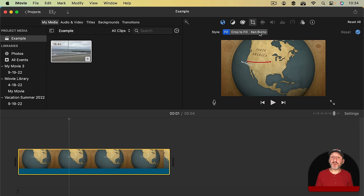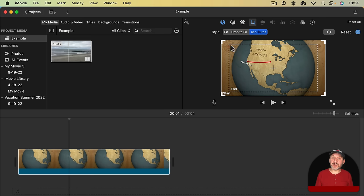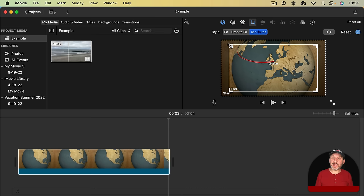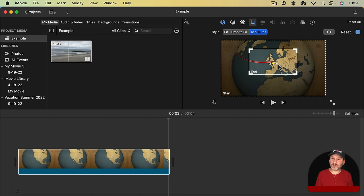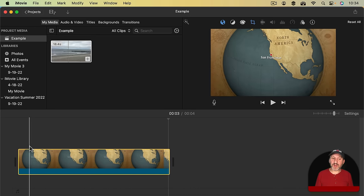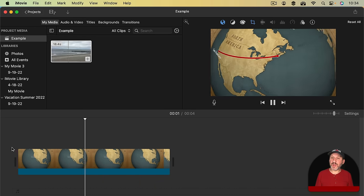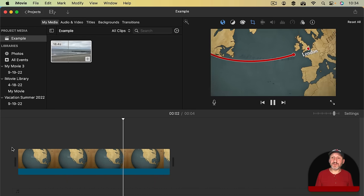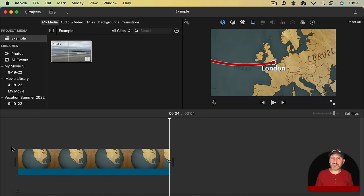Now you can also use Ken Burns. With Ken Burns you get a Start Frame and an End Frame. So you can have it start all the way zoomed out. Then I'll click here on the End Frame and zoom that in. I'll put the crosshairs right on the red dot. So now my effect is that it starts all the way out on the globe and zooms in very nicely to your location.